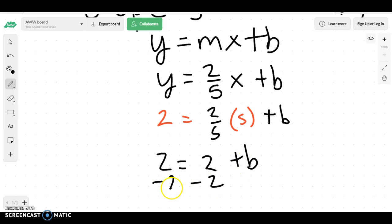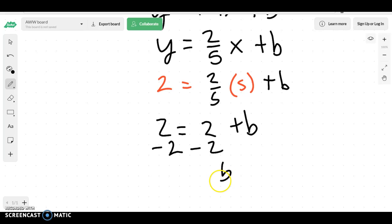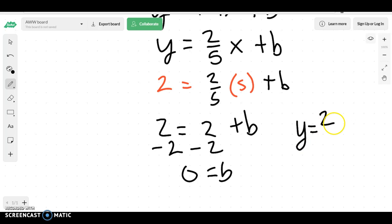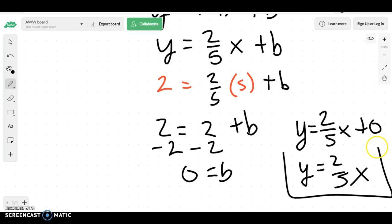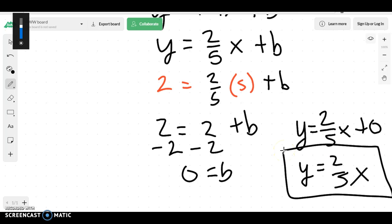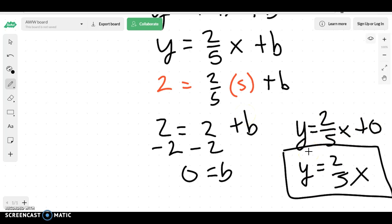When I subtract 2, I'd have that b is equal to 0. So I could write for this one: y equals 2 over 5x plus 0, which would be the same thing as y equals 2 over 5x, because 0 plus anything just leaves it the same. So that would be my final equation.